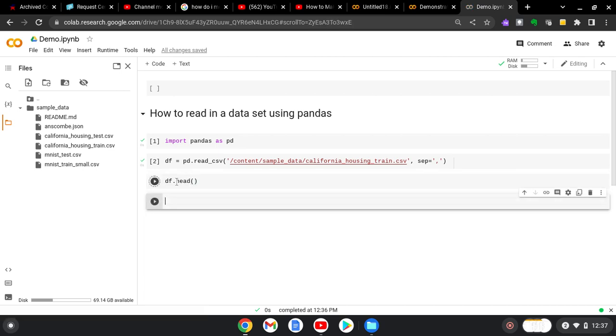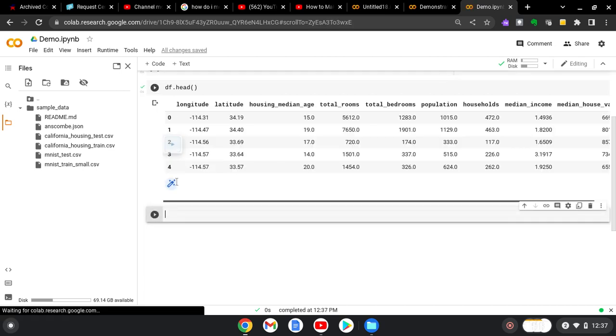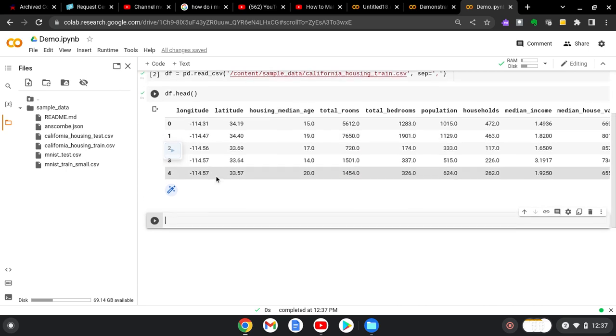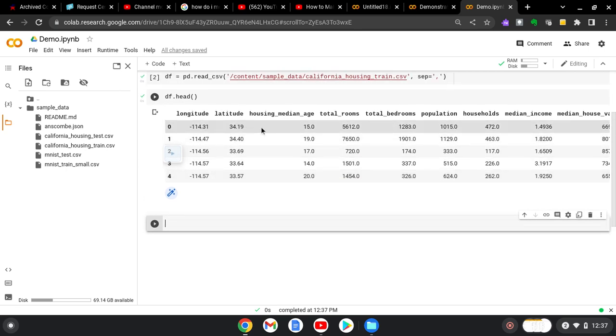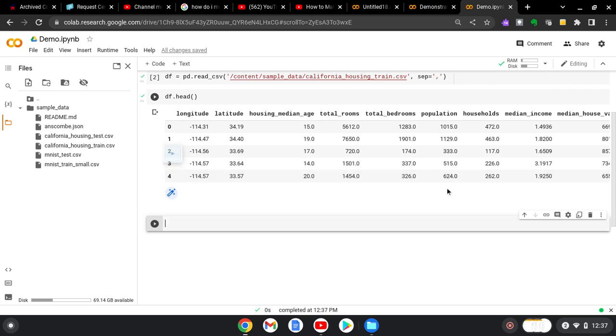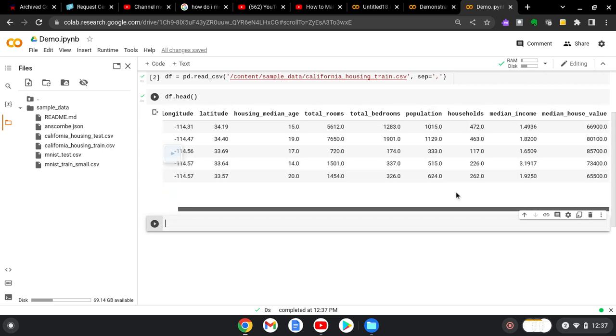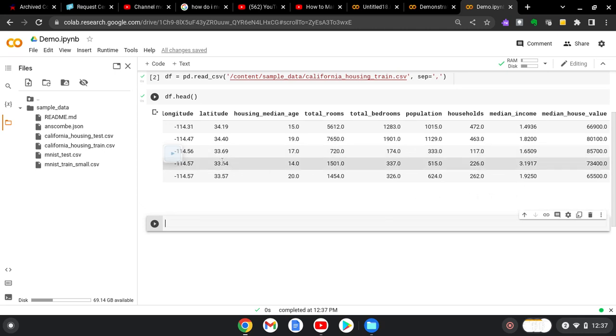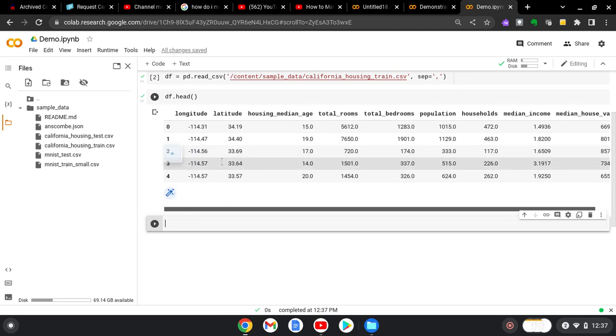And that will give you the first five rows of the data set. So we can see that we have a longitude, a latitude, housing median age, total rooms, total bedrooms, population, households, median income. And then if we want to, we can slide over. And then we also have the median house value. So quite a bit of data here.